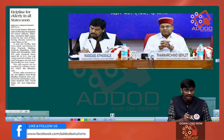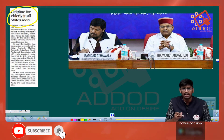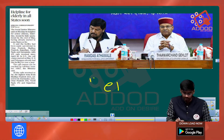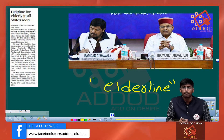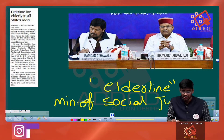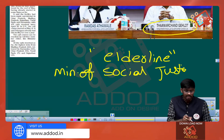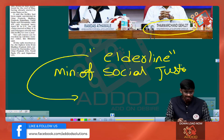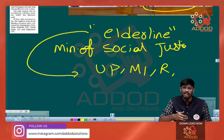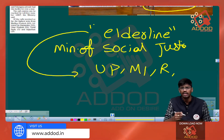Next, we have an article where a helpline for the elderly would be launched very soon for all states. This helpline is called Elder Line and is being set up by the Ministry of Social Justice. The Minister of Social Justice is Mr. Thawar Chand Gehlot. This Elder Line has already been started in states such as Uttar Pradesh, Madhya Pradesh, Rajasthan, and several other states, and will be launched soon in all states for senior citizens and the elderly.